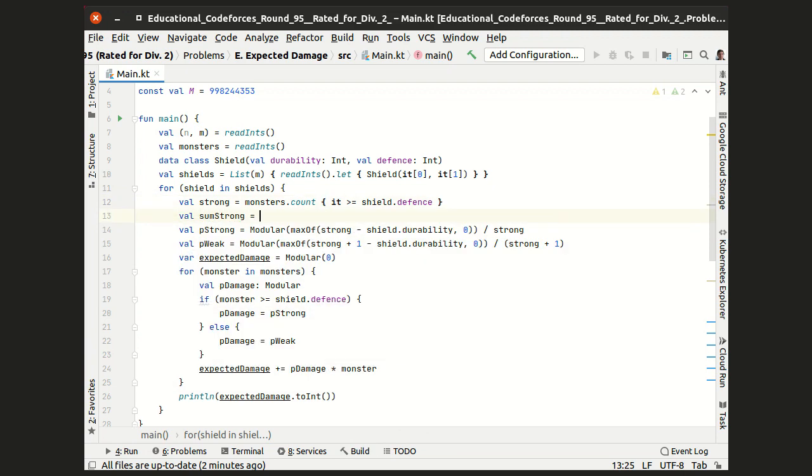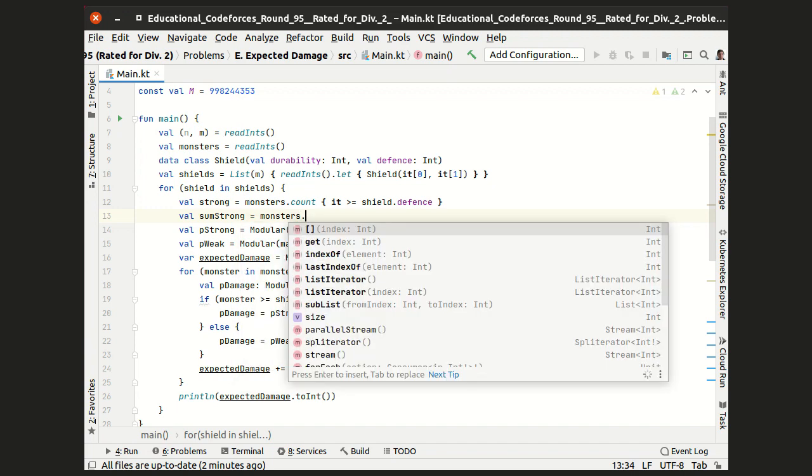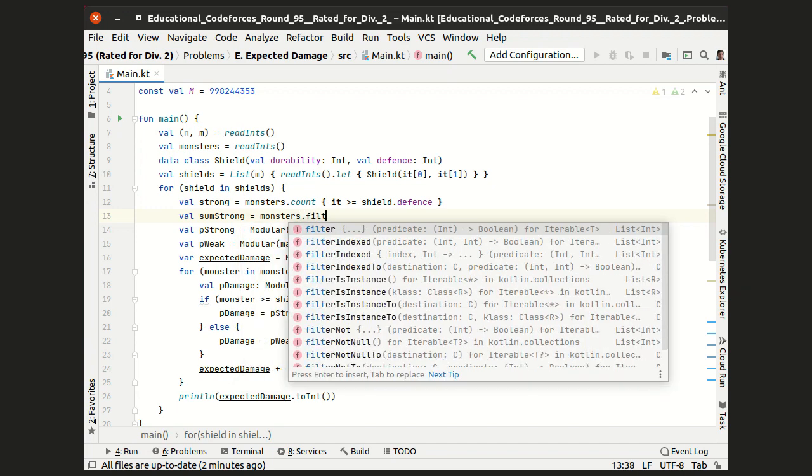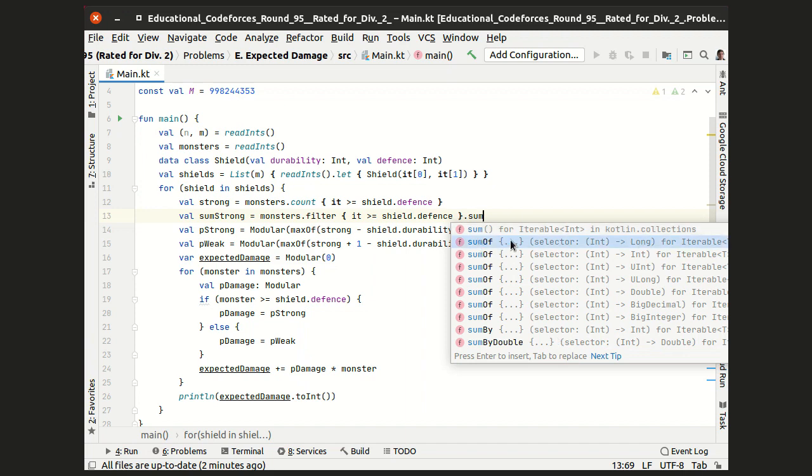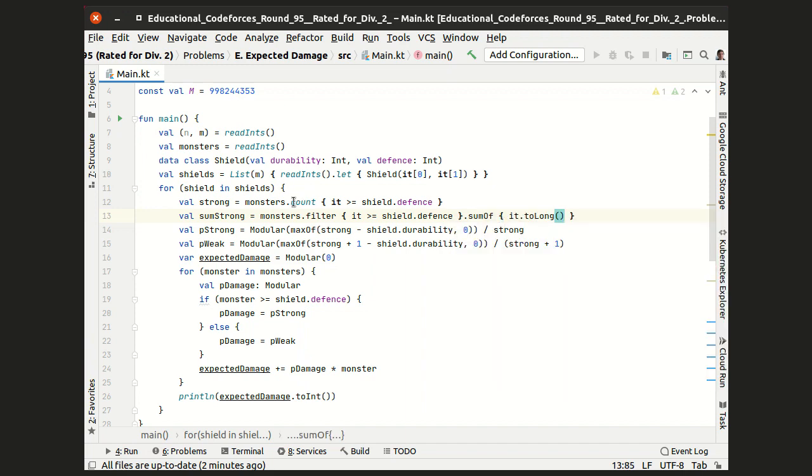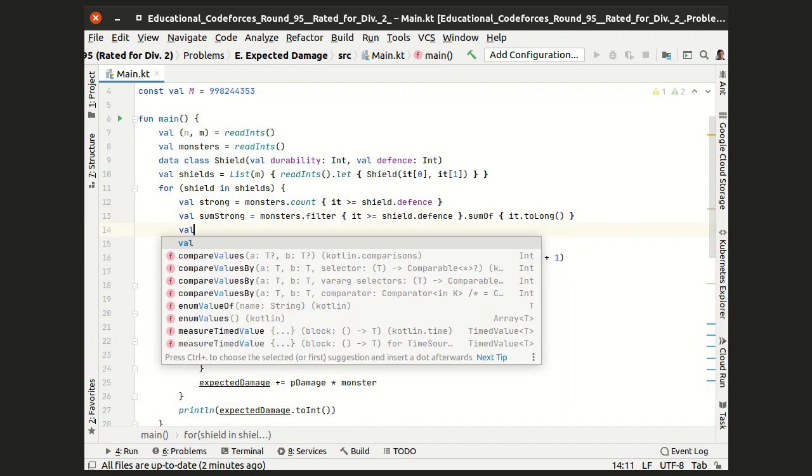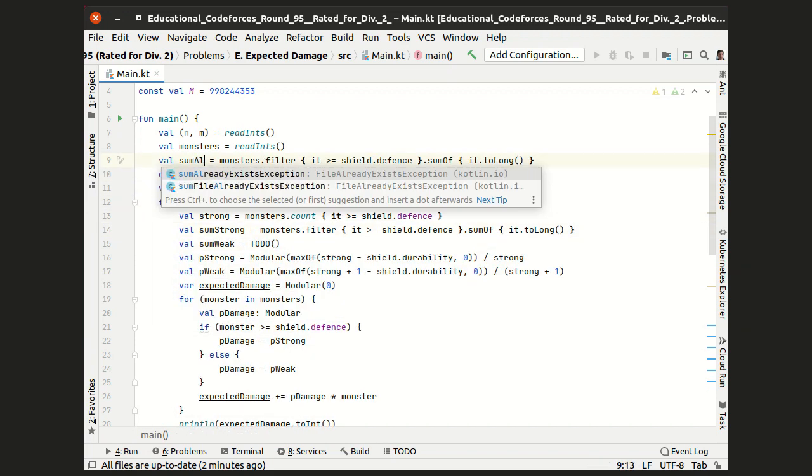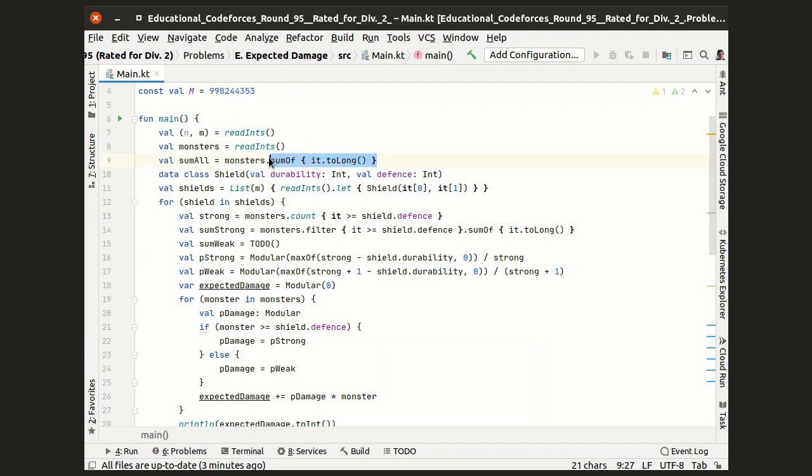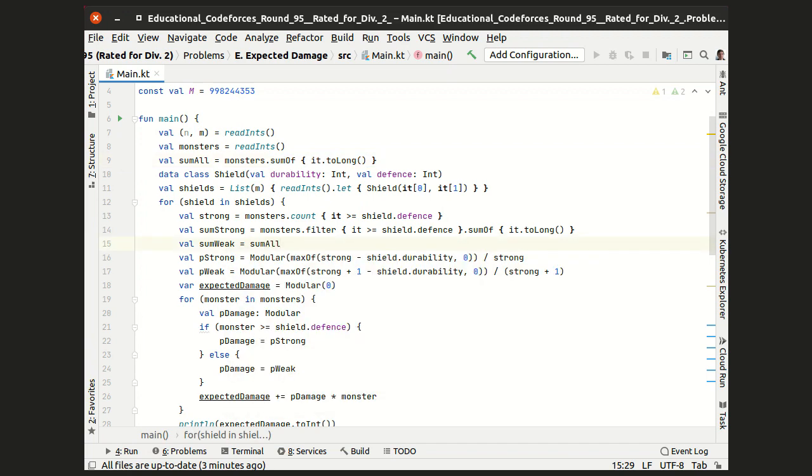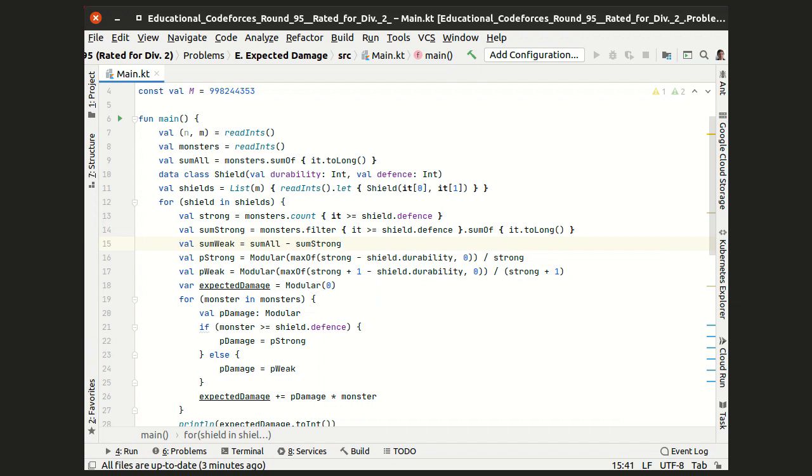Let's, for example, calculate the sum of the strengths of the strong monsters and summing them up in the type long. As for the weak ones, let's rather calculate the sum of all monster strength initially by taking all the monster strengths and summing them up in long. And then the sum of weak ones is the total sum minus the sum of strong ones.